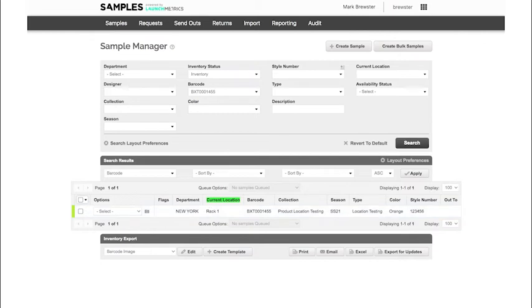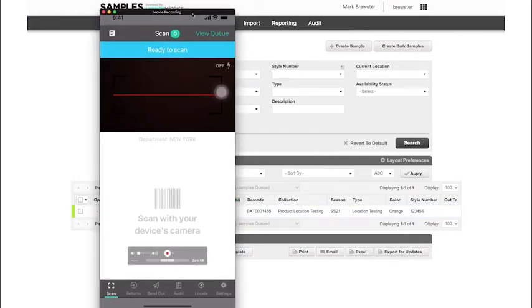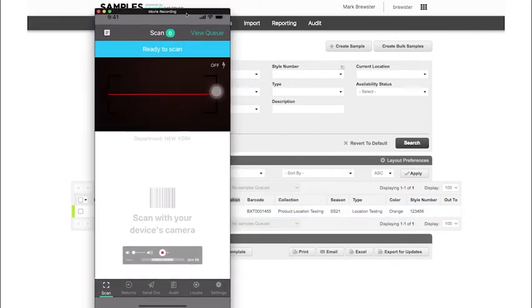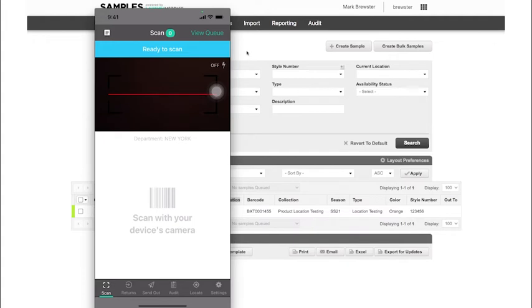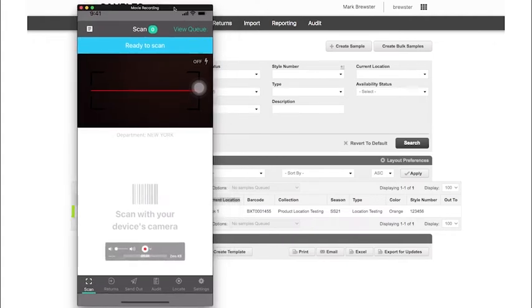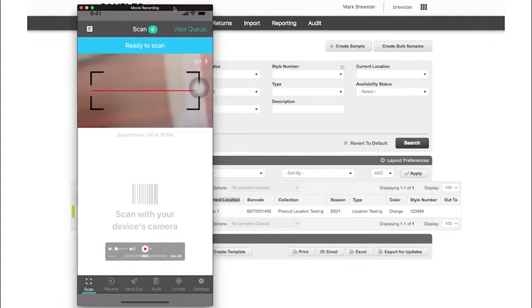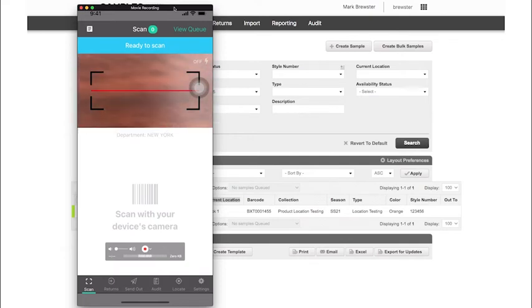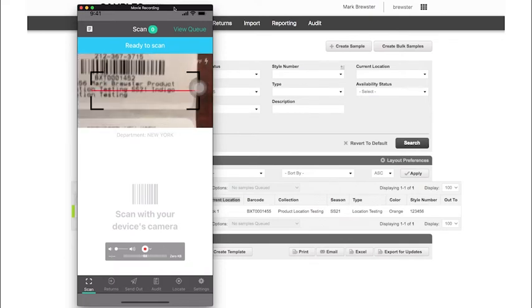Now shifting over to our samples mobile version, I can do all of these actions directly on my samples mobile app. With my samples mobile app, I can scan one of my barcodes.